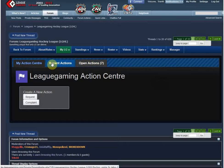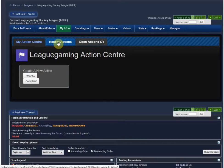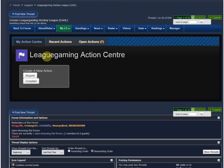In here it gives you a couple of options. As a player, you'll see My Action Center and Recent Actions. If you're an administrator, league official, owner, players association, board of governor, or anything like that, you'll see Open Actions. I'm going to take you through it as a player and show you case scenarios of where a player would use it.